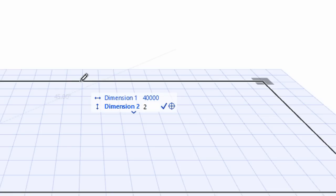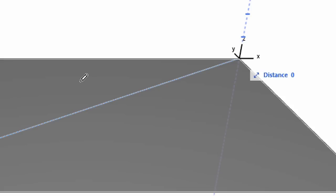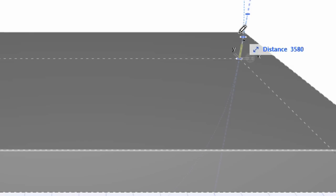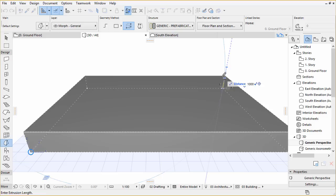When finished, press the Down key. Type 28,000 for Dimension 2 and press Enter to finish the input. Move the cursor upwards and set the height of the Morph by typing D 1000.